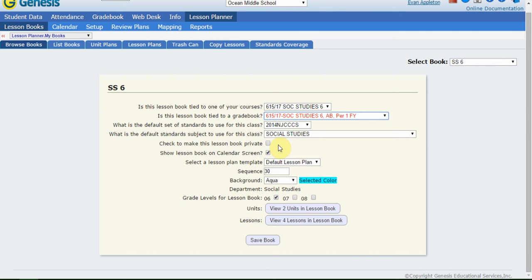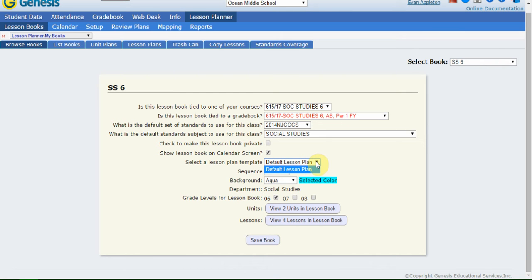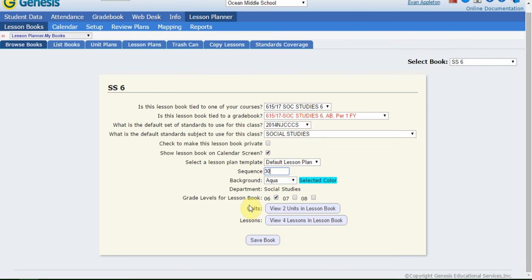Show lesson book on the calendar screen is the same thing as the display check box on the other screen. Then lesson plan template. This is an important one. What lesson plan templates are available in here is really based on your school and if you use multiple templates. A lot of schools may just use the one and it's going to be called a default lesson plan template, and you're automatically going to be set up with that. But there is the ability for schools to have multiple selectable templates. If you have access to it, you'd be able to select another one. Sequence number, again, you could do that on the other screen. Same thing with the background color. You could just do it from here as well.